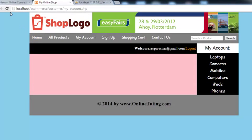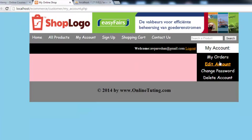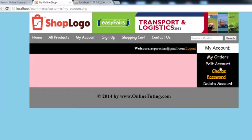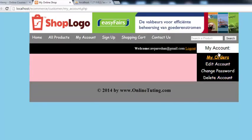Come here and refresh the page. You will see My Orders, Edit Account, Change Password, Delete Account, and similar links in the sidebar.